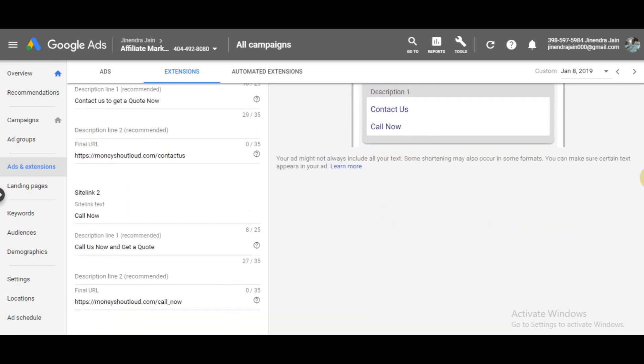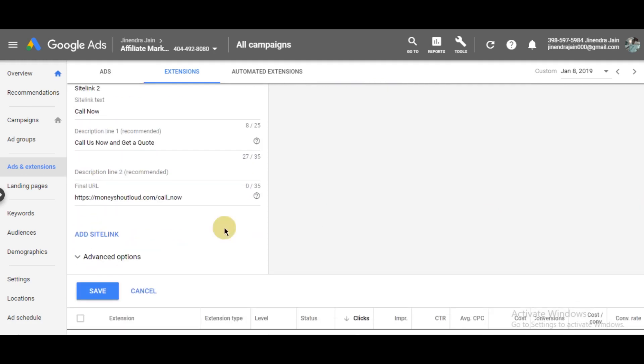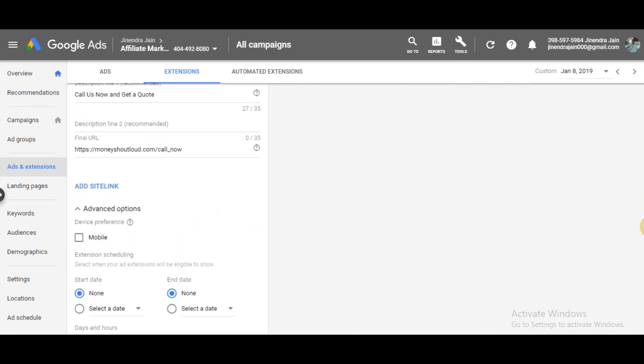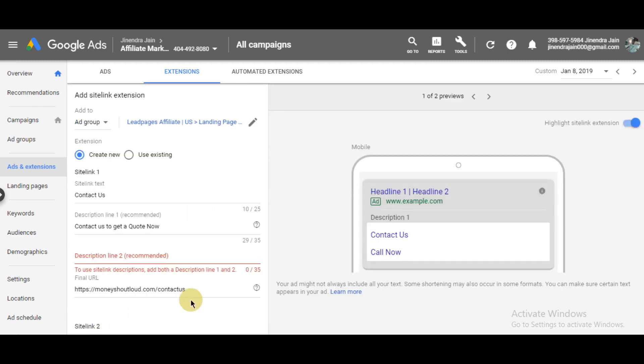That's how you write a sitelink extension. We also have a few advanced options. If you want to show these extensions only on mobile devices, click 'Mobile.' You can also set a schedule - this is important for restaurants or businesses that want leads only at particular times. They can add schedules to their extensions and then simply click Save.